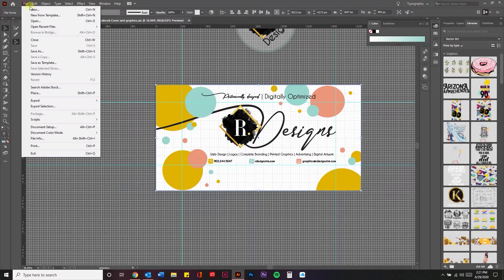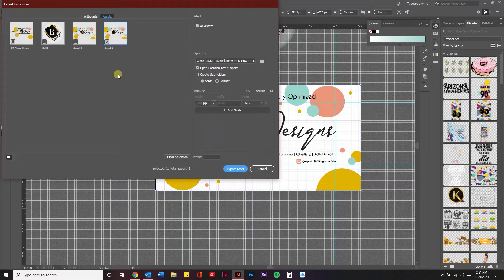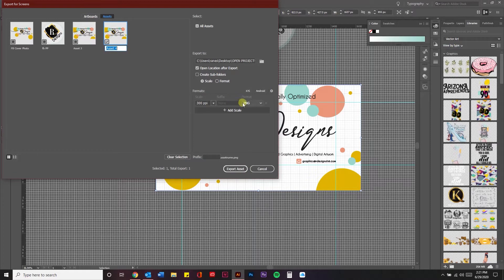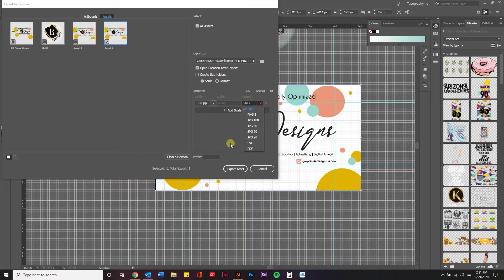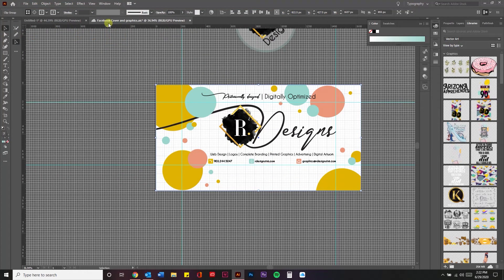Okay, export selection. Then you're going to name it. You don't have to add a suffix if you don't want to. Then you're going to go in and select your file type, and then you're going to export your asset.